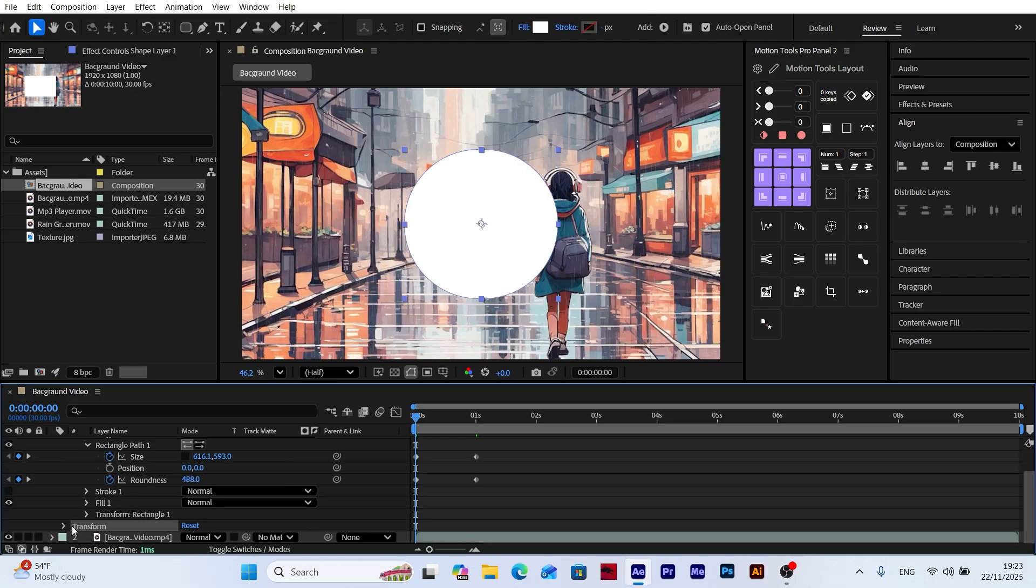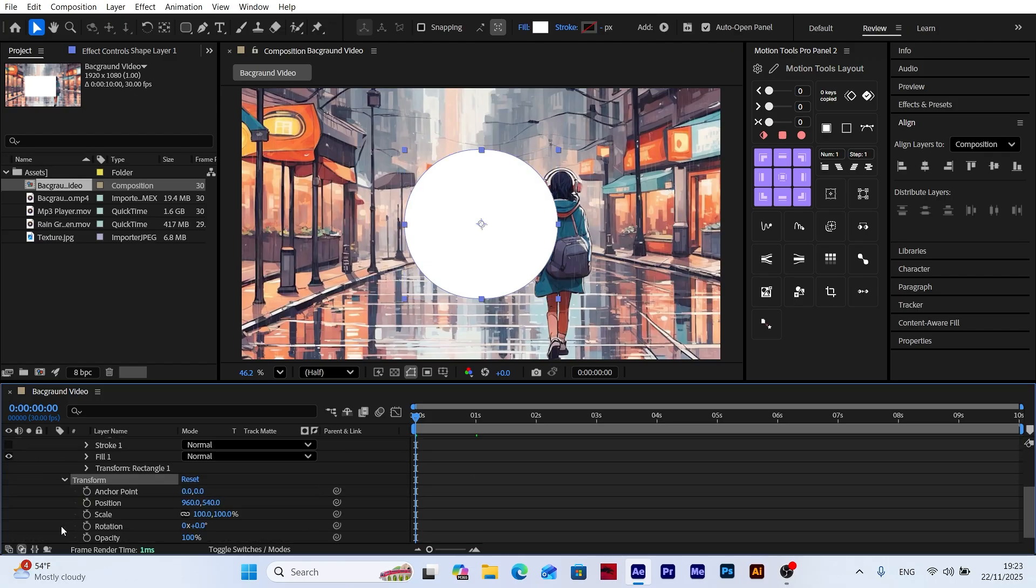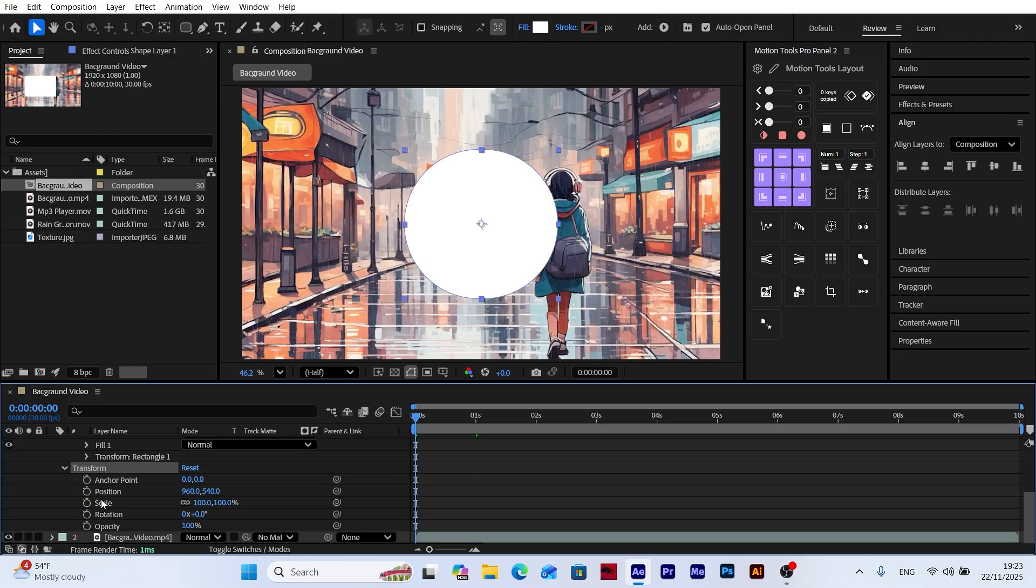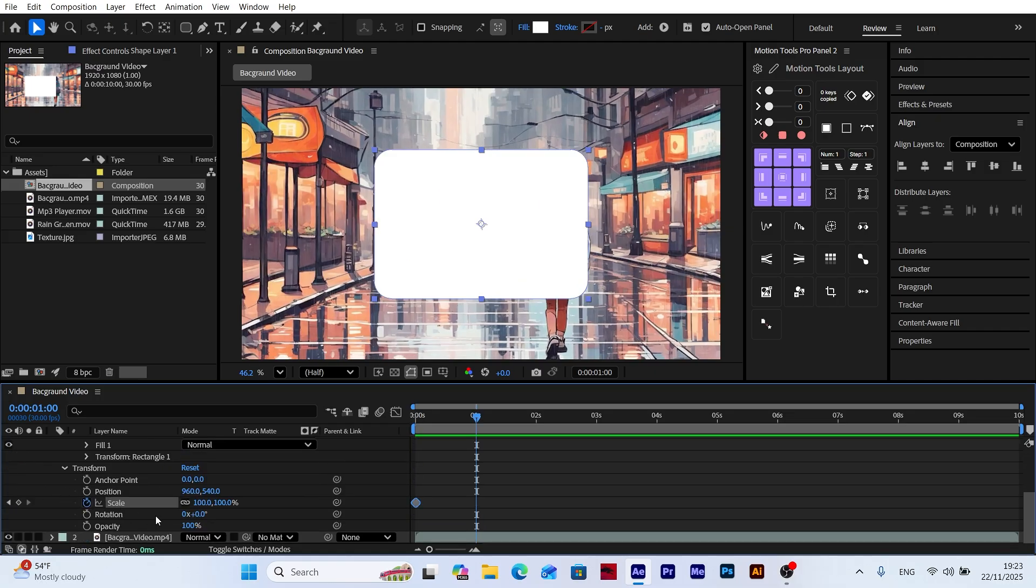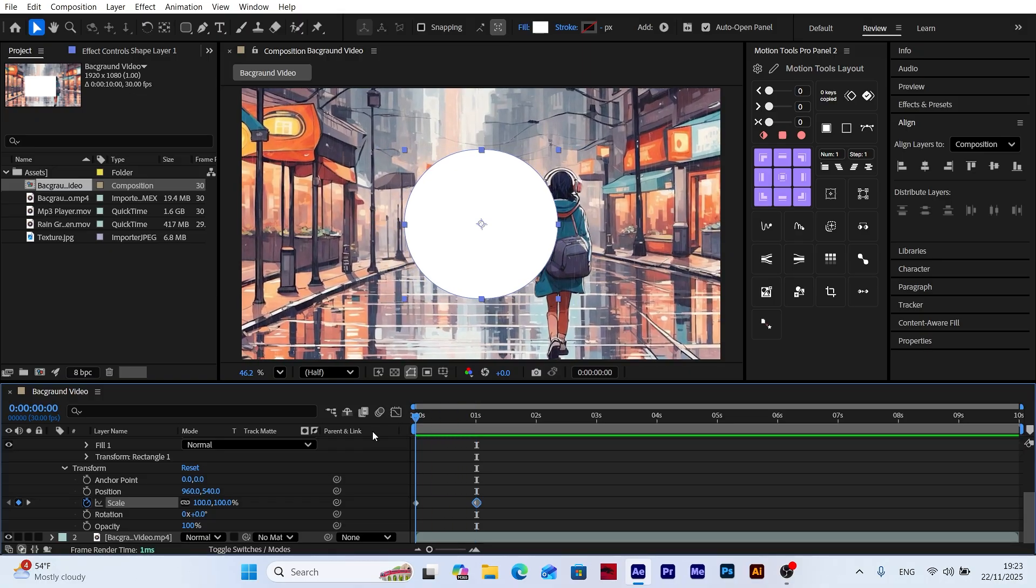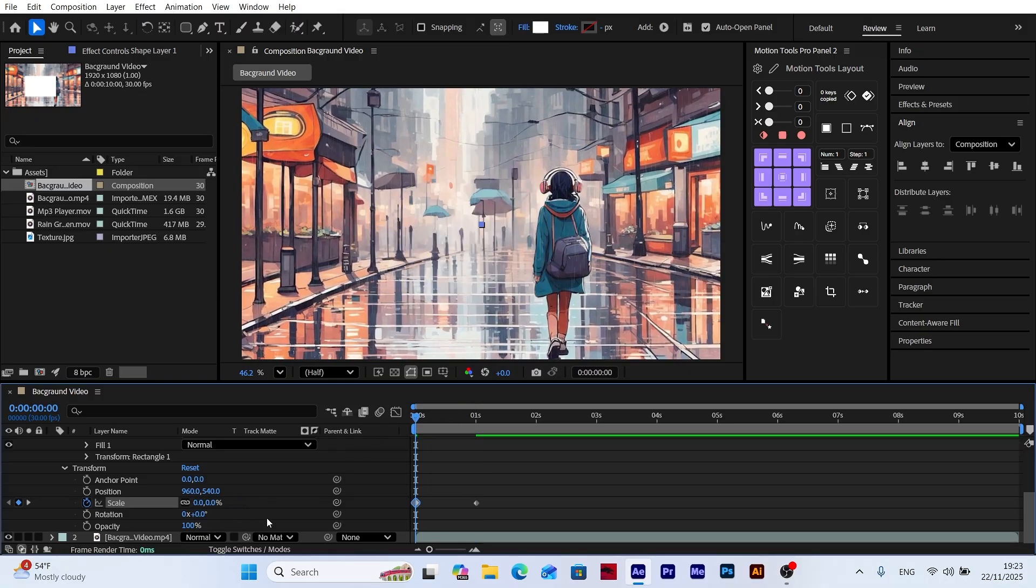Now let's open the transform settings. Add a keyframe to the scale property. Then move to the point where we created the final keyframe earlier and add another scale keyframe. Now go back to the first keyframe and set the scale value to zero. This will make our panel grow smoothly from nothing.